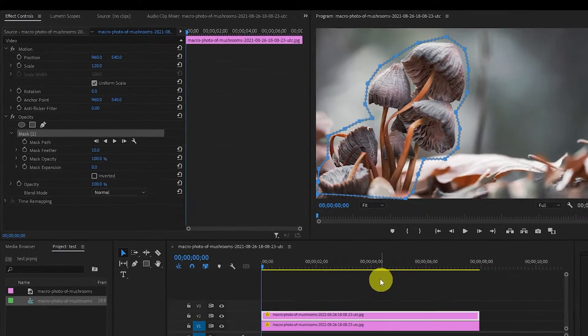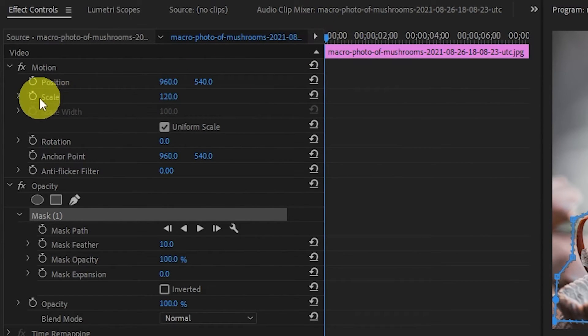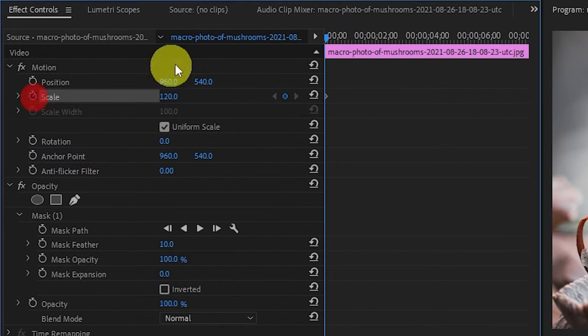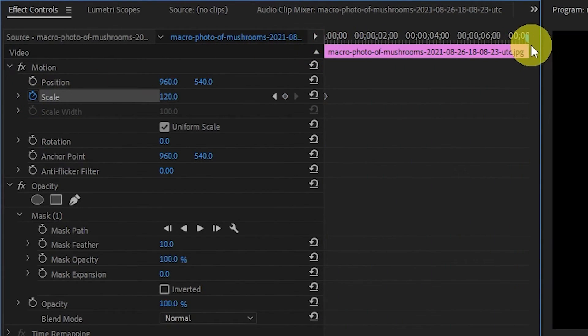Now make sure you're at the start of the image on the timeline and click the scale stopwatch icon and move the slider to the end of the image and change the value to 140.